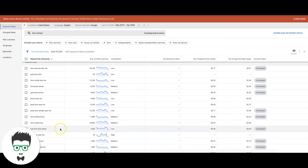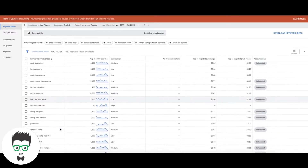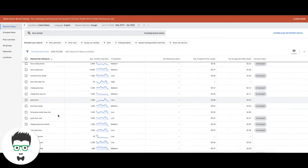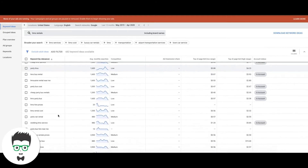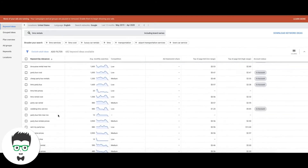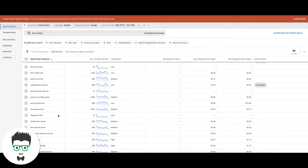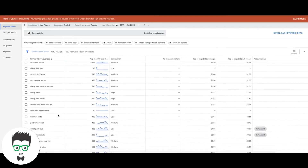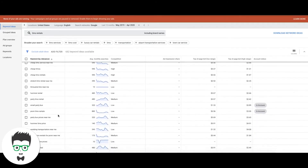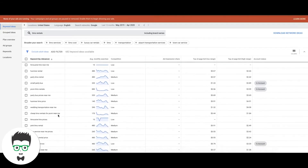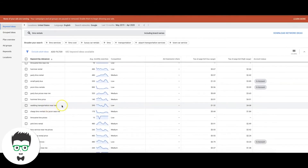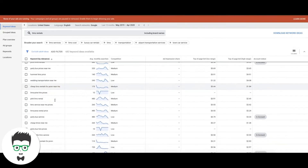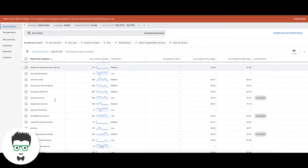'Hummer limo rental' — that's high intent. 'Party limo' — broad. These results are actually pretty good overall, most of them are high intent. 'Wedding transportation near me' — high intent. I'm just cruising through here trying to find some more broad examples for you.